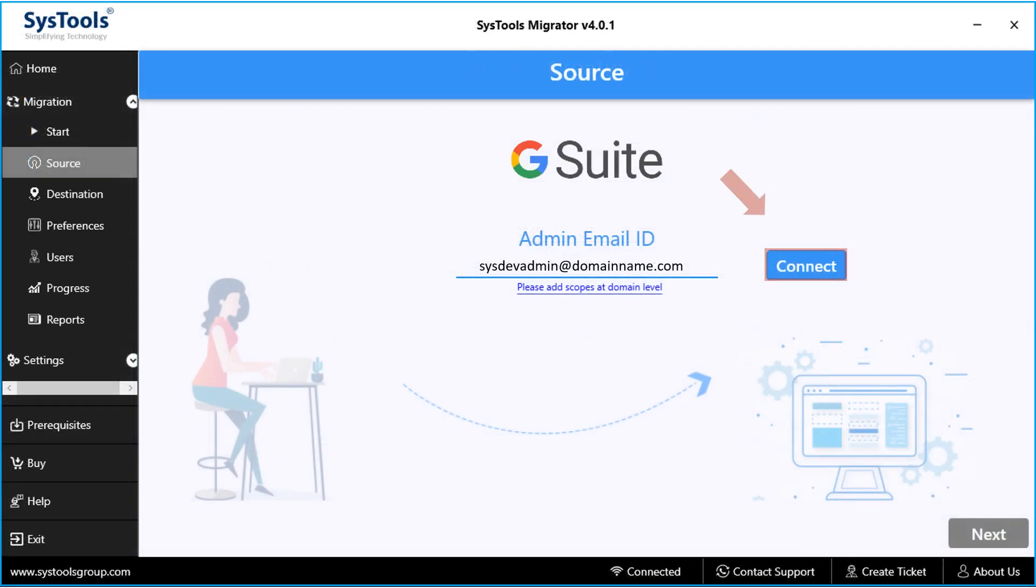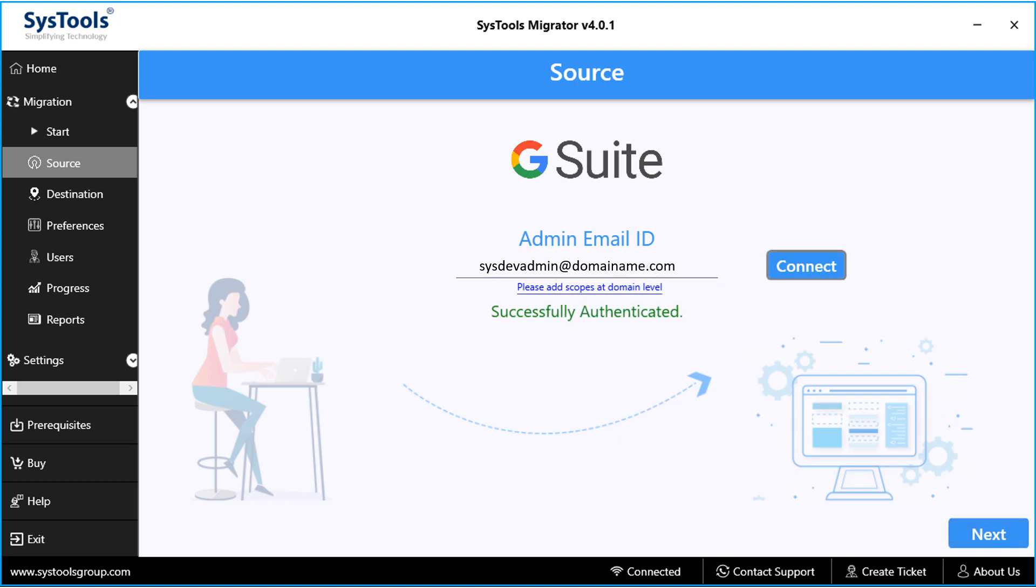After that click connect button, now you can see the successfully authenticated message, and then hit next button below.